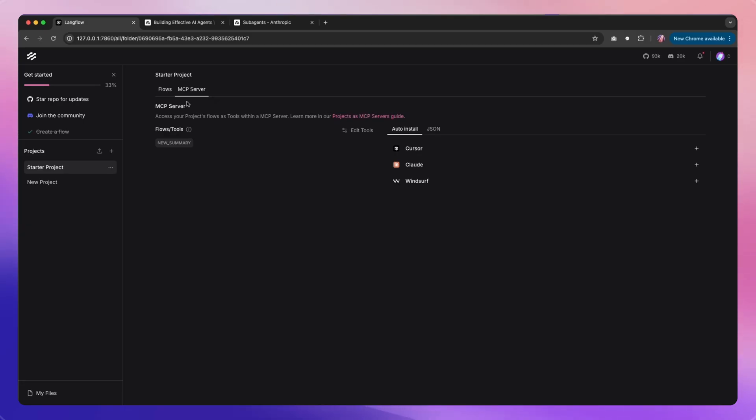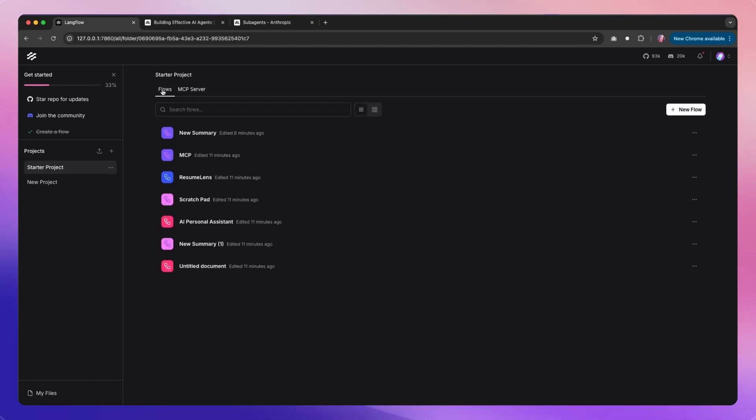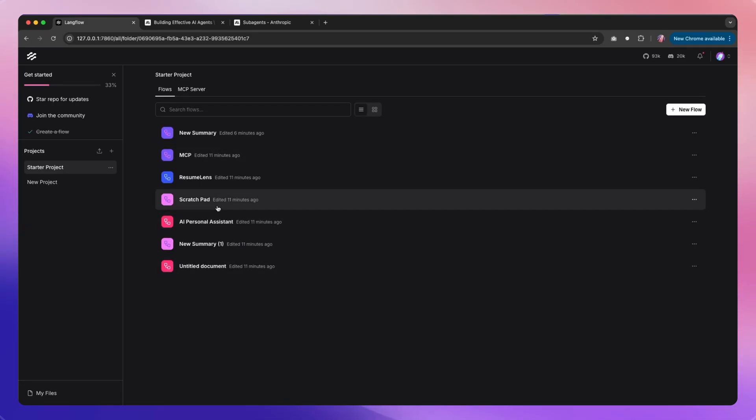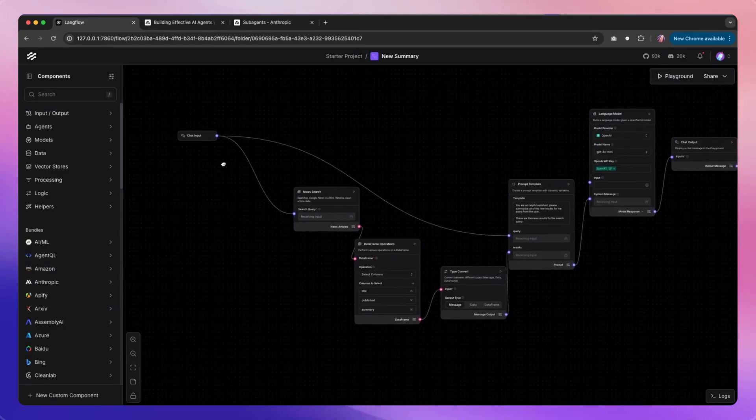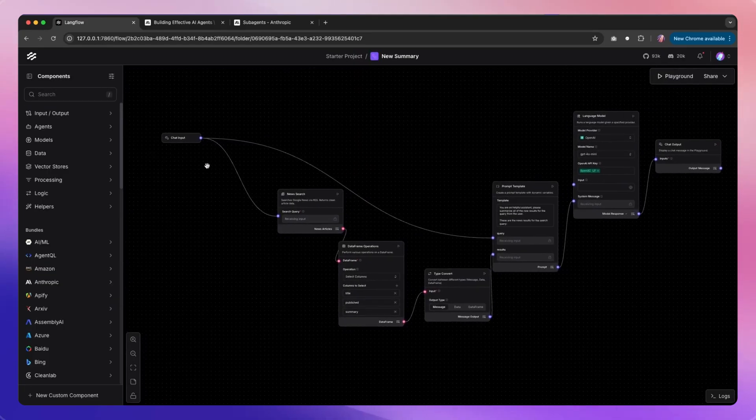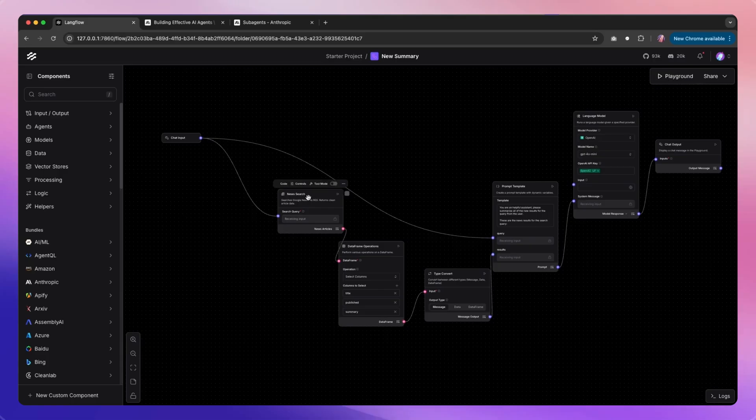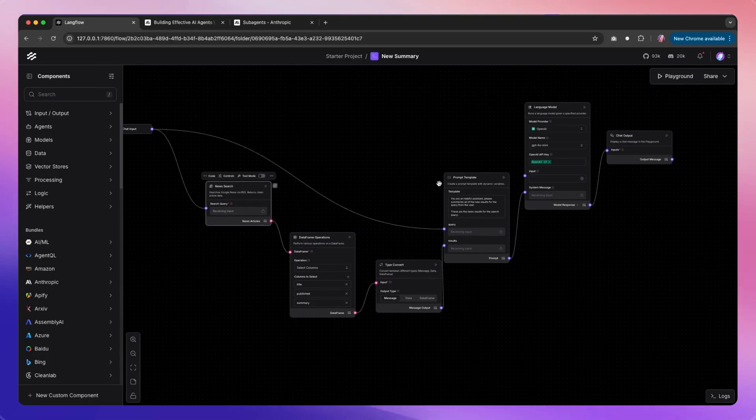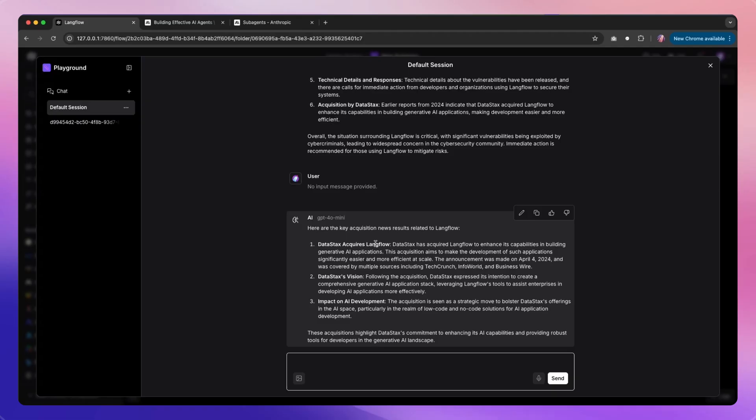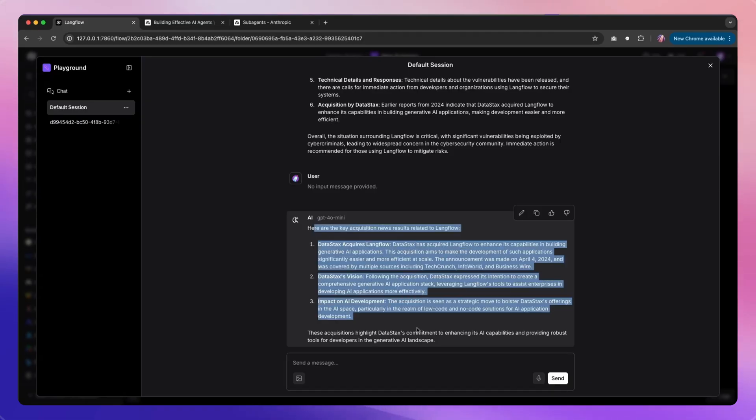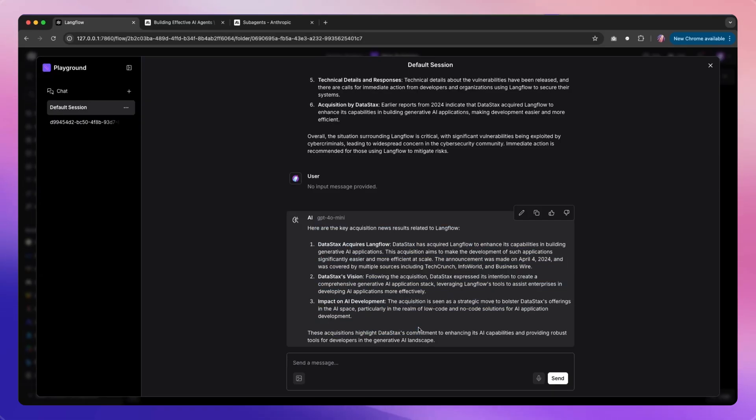Now you can use any flow as an MCP server. For example, I have this flow where we are looking at collecting the news on a particular topic and then sending that over to a large language model to summarize and present it in a nice format.